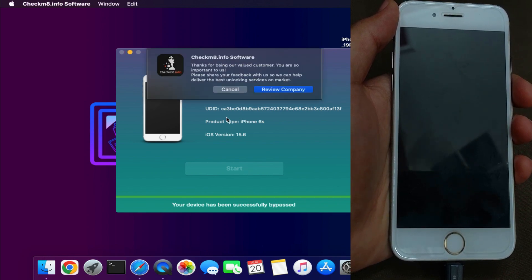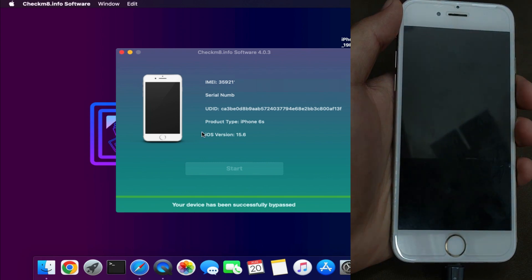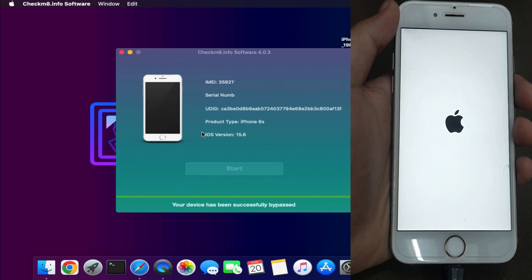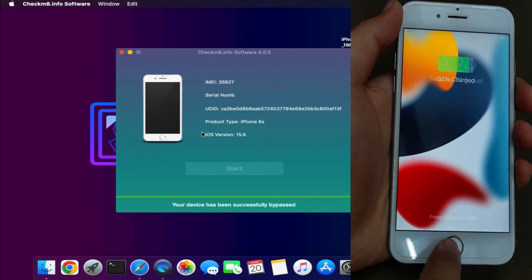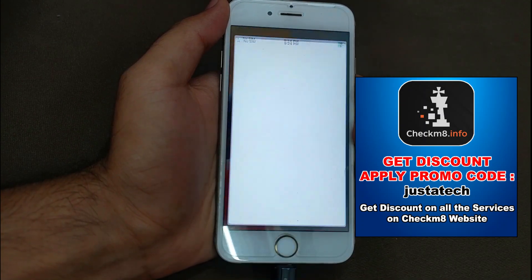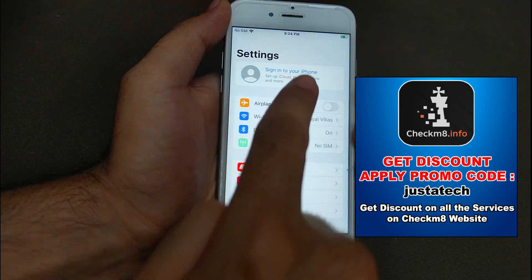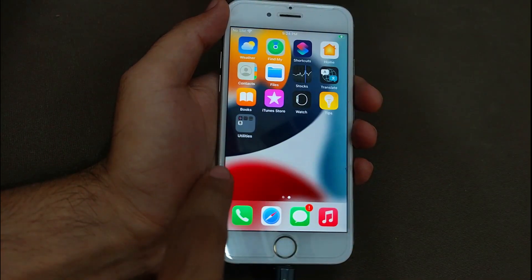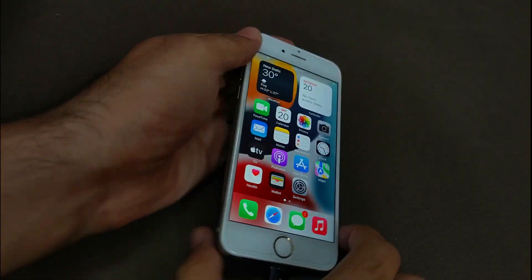Your device is successfully bypassed and you will get the success message. Your device will boot up directly to the home screen with the latest iOS 15. It's very simple — no complications, just connect the tool and follow the instructions. Now on the home screen, there is no Apple ID bound in settings. You can connect to Wi-Fi, insert your SIM card, and you are ready to use the device. Let me insert the SIM card and show you everything.